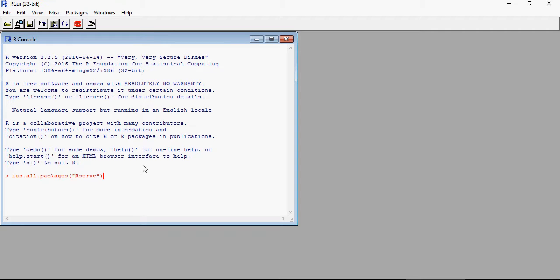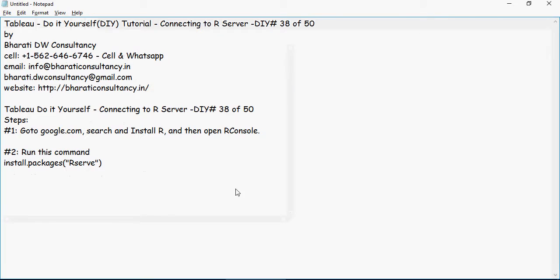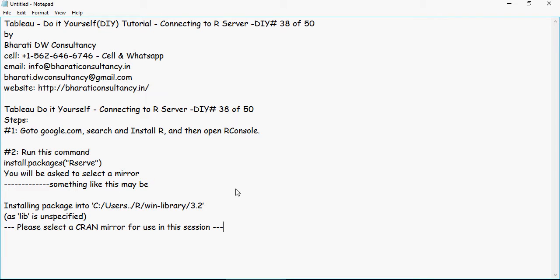But when you press the enter key after this command, you will be asked to select a mirror. It's very simple. Once selected, you would see some output saying that it's installing the package to the users R win-library 3.2 or whatever.